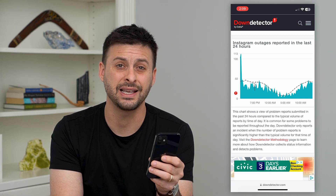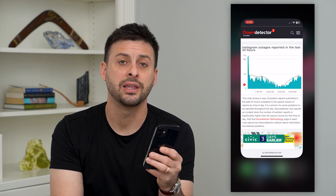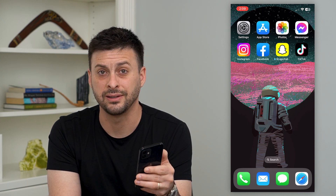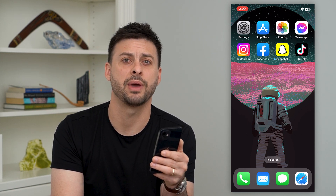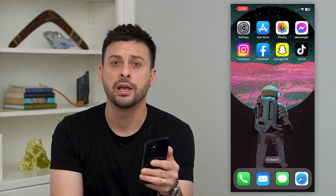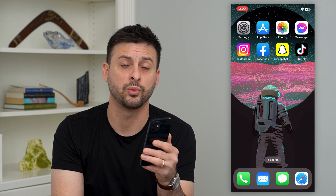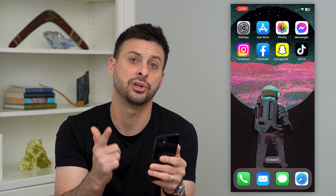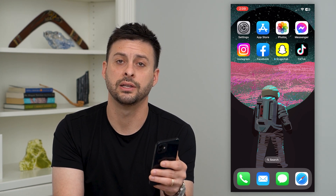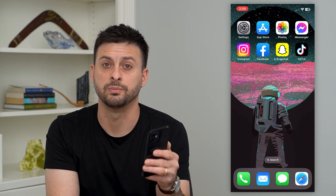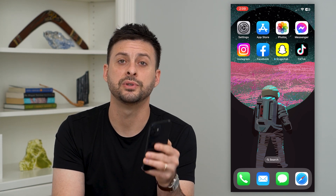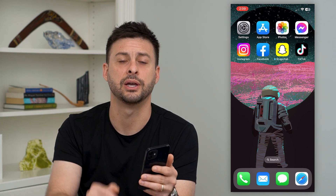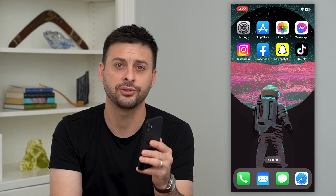If that isn't the issue, the last thing you can do is delete the Instagram app and reinstall it. But usually it's one of those two issues — either your internet connection or Instagram servers being down. Hope this helps. If you have any questions, leave them in the comments down below and I'll catch you on the next one.